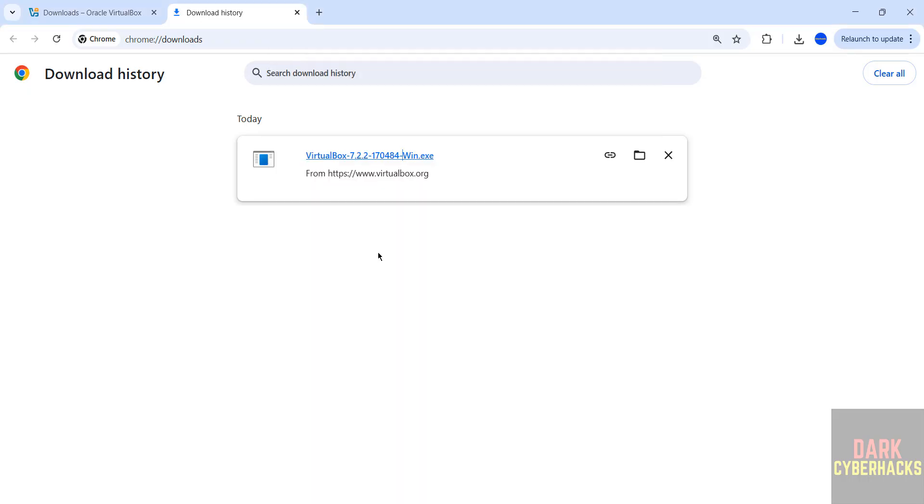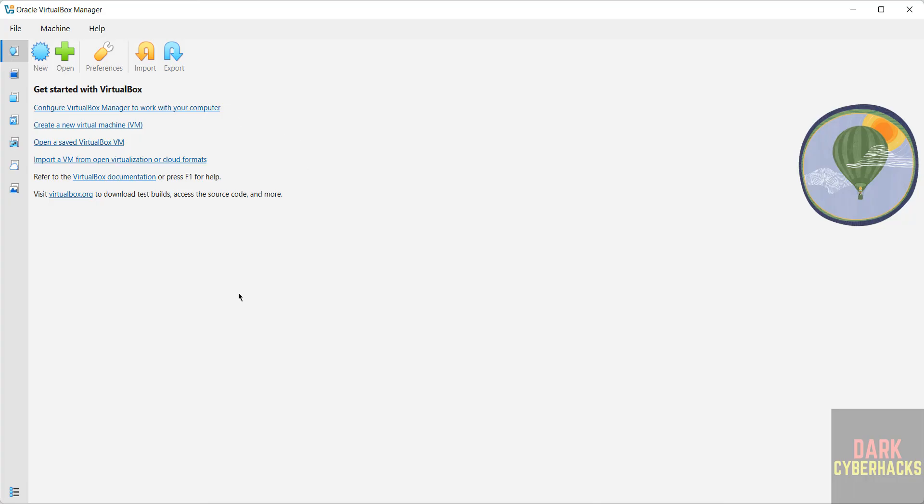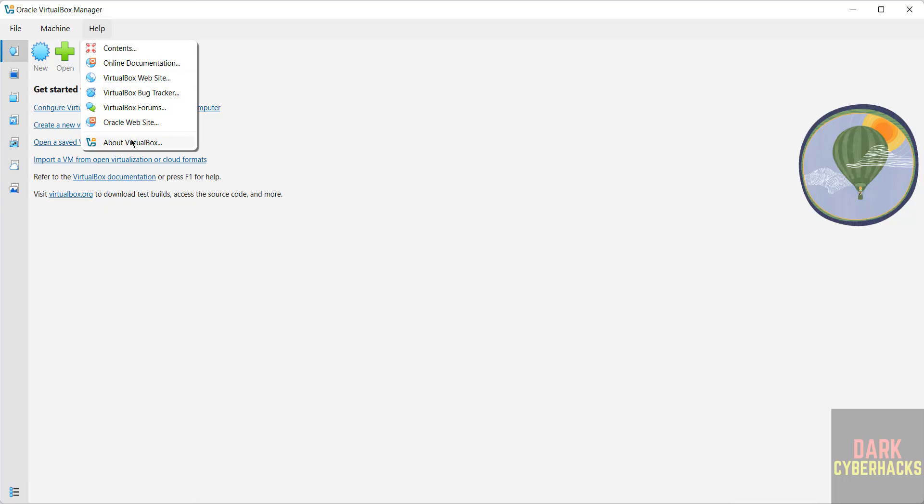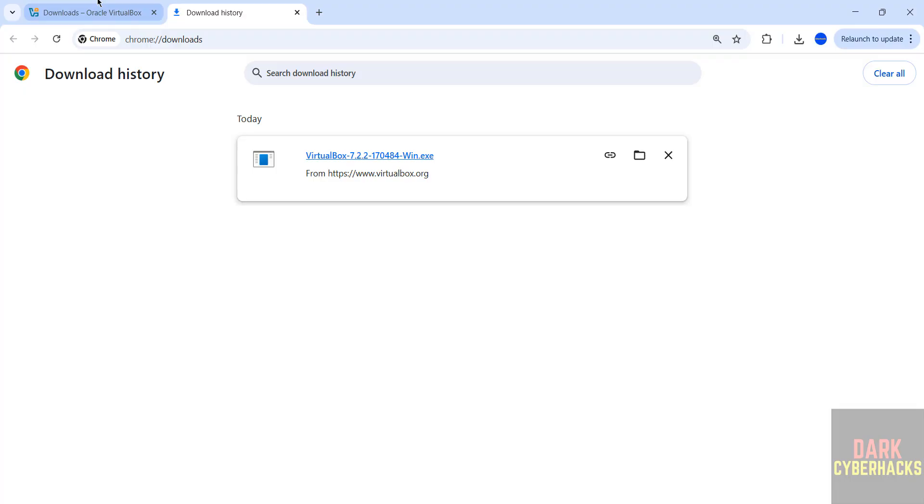See you got the VirtualBox Manager. Now verify the version. Go to Help, then About VirtualBox. See here we have installed Oracle VirtualBox 7.2.2. Next we will install the VirtualBox extension pack.